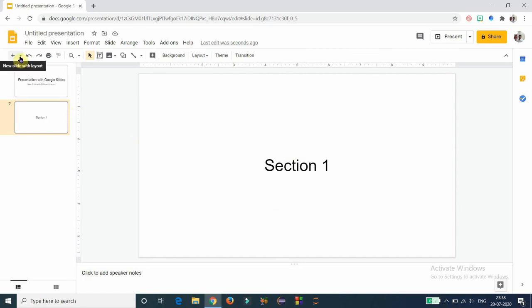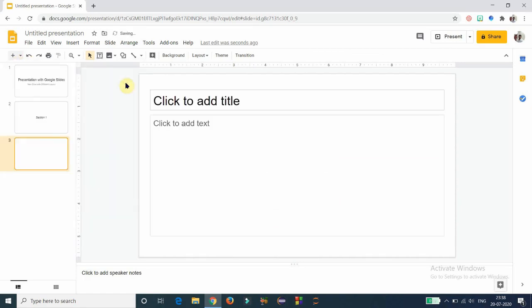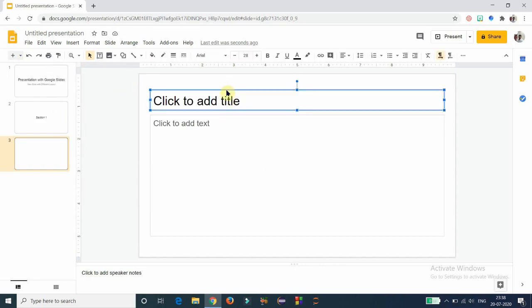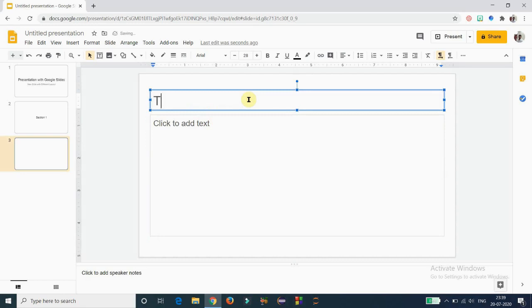The next type of slide I am going to insert is the title and body slide. Here we have two text boxes: the first is to insert the title and the second is to insert the body of the topic. I am giving the topic name as 'Topic One.'